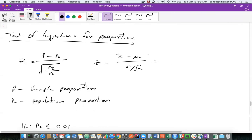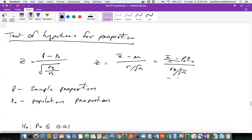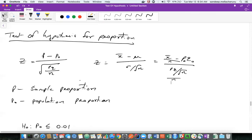For binomial distribution, Mu is nothing but PQ. So it is going to be P naught Q naught, which is about the population proportion, and Sigma is PQ by N. Based on this, we divided the numerator and denominator by N and got the formula for Z in terms of P and P naught, not in terms of X bar and Mu and all those things.